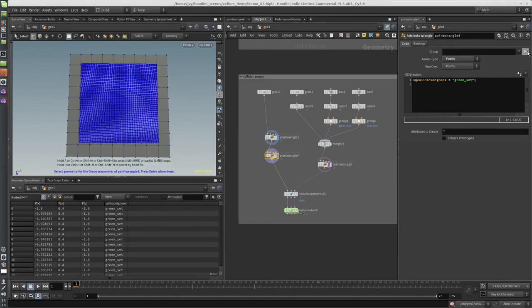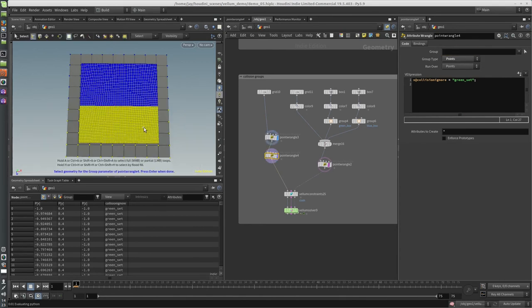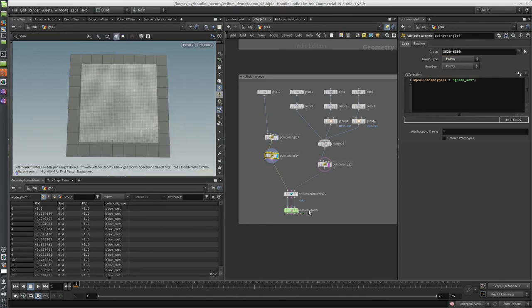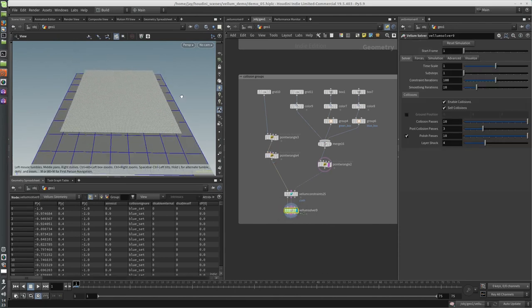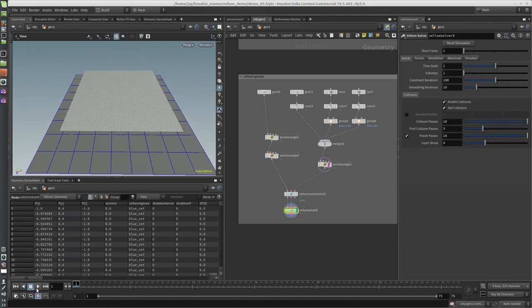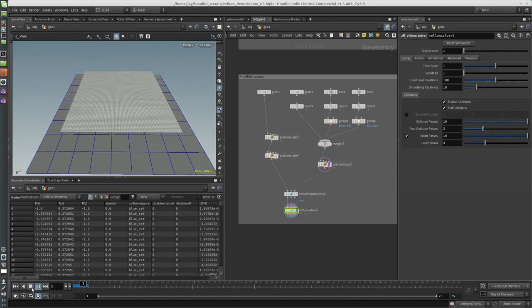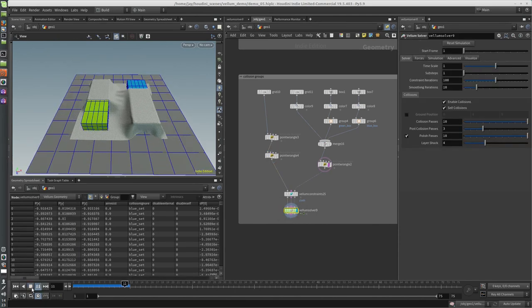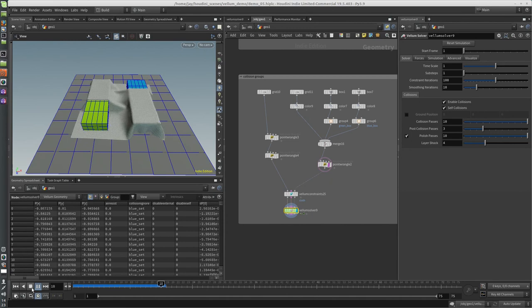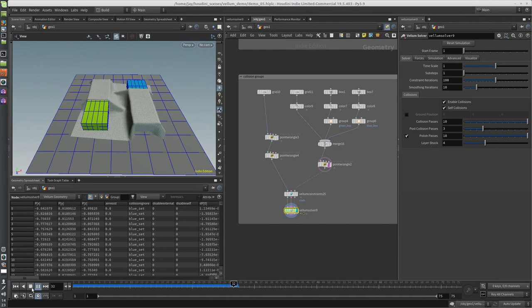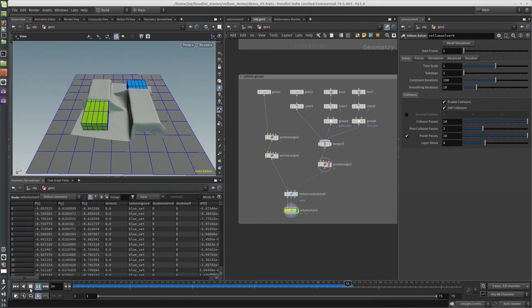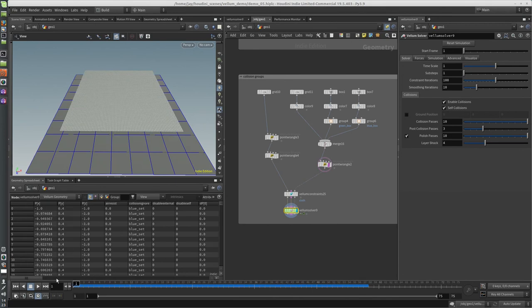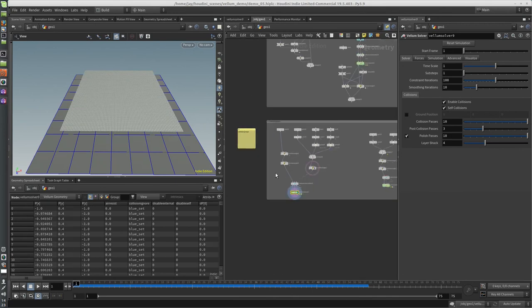And now when you sim it, part of it will ignore the blue, part of it will ignore the green. So it's very flexible. I feel like you might not actually run into a situation where this is required, but you know, Houdini's cool like that - it's very flexible. Whatever you need to do, you can do it.